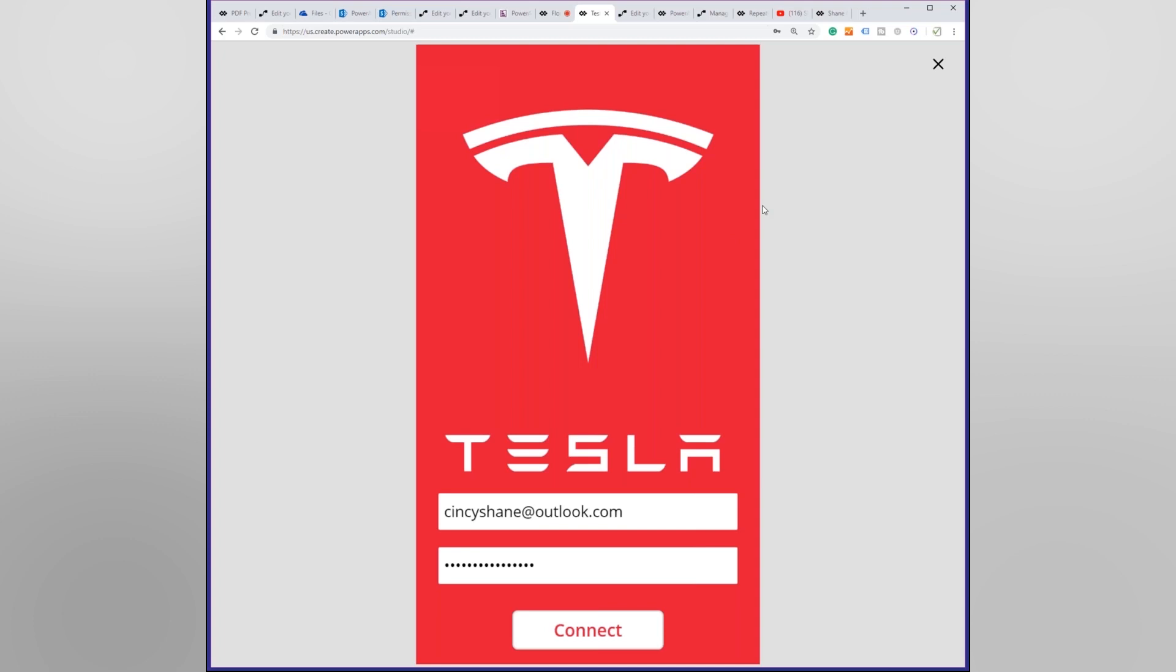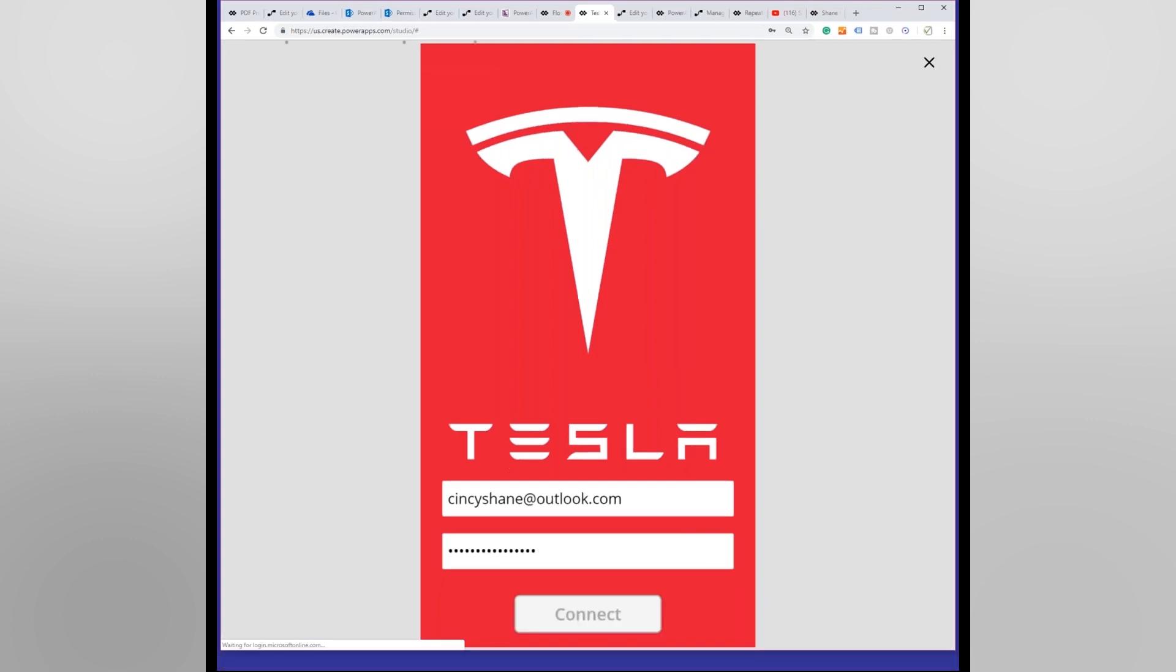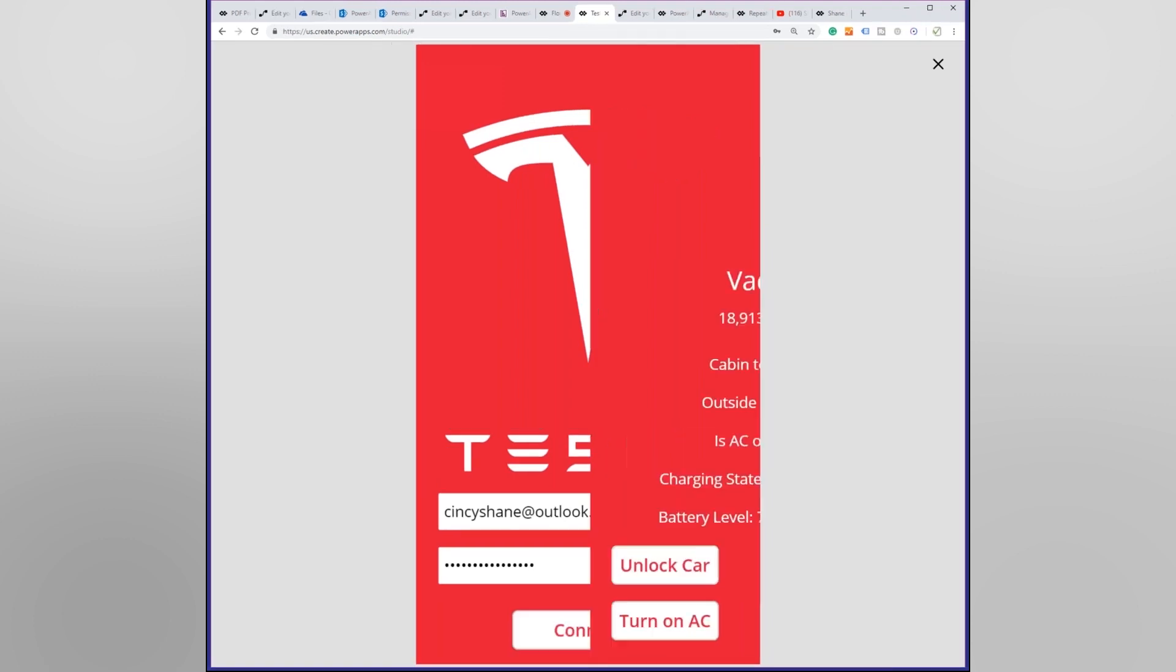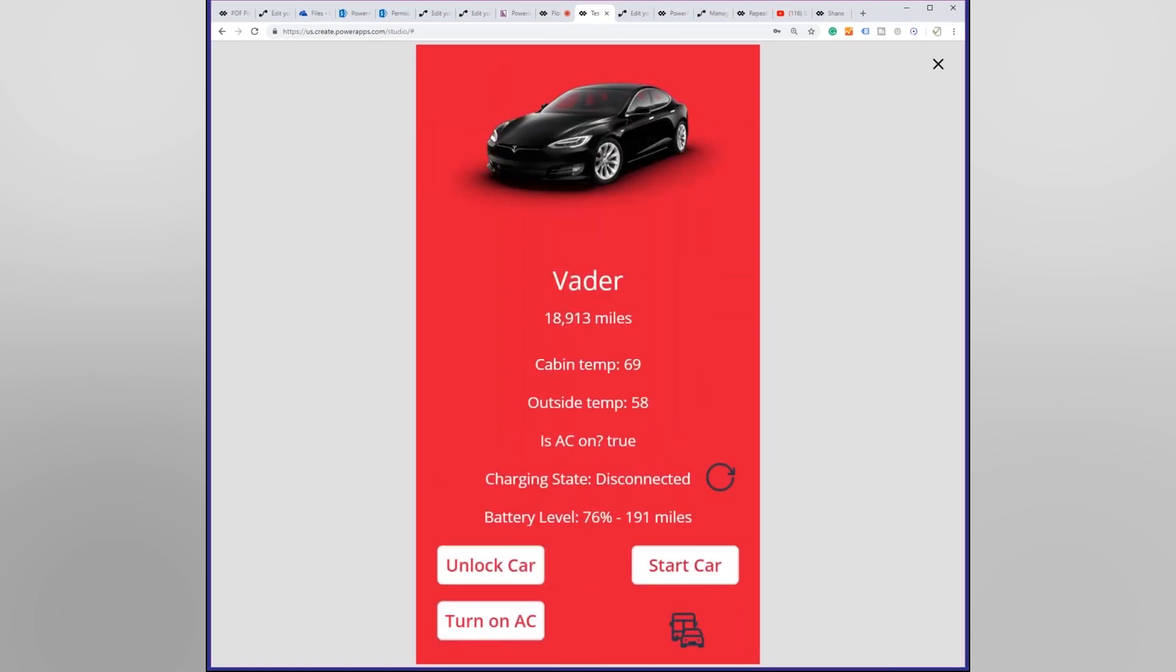It has an API that I can interact with. Not a developer, I could never write code to do it, but what I figured out was I was smart enough to write a Power App that calls some flows that interact with all of that. So if we hit connect, hopefully this works. Every now and then I break this app and that would be really embarrassing. So there is Vader. What I just did on that first screen was logging in with my actual Tesla account information and that's why I had it all hidden so you couldn't see it.